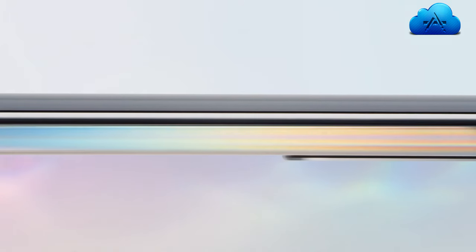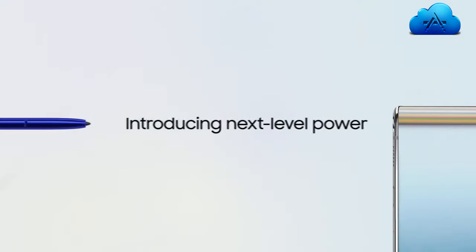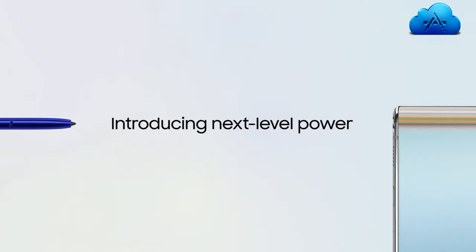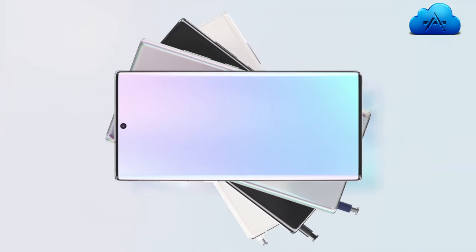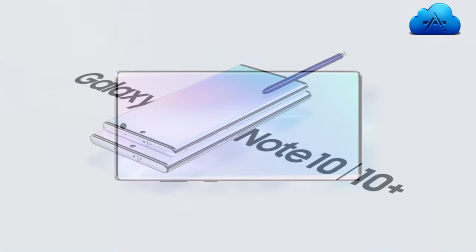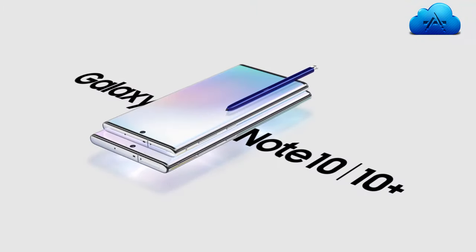With Galaxy Note, we haven't just made a new smartphone. Introducing next-level power, Galaxy Note 10 and 10 Plus.